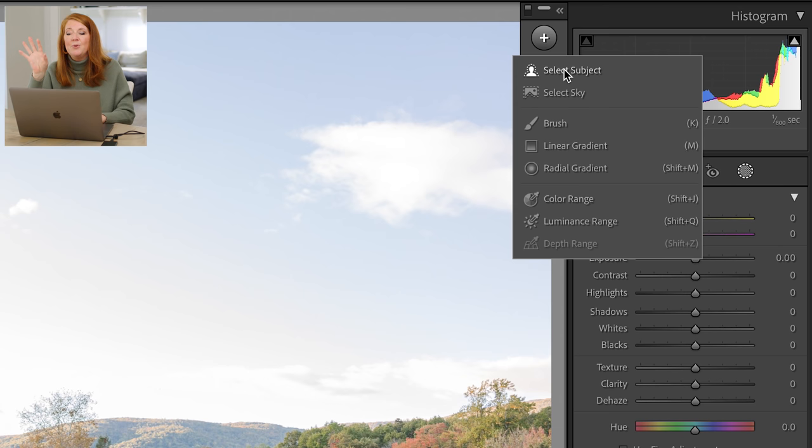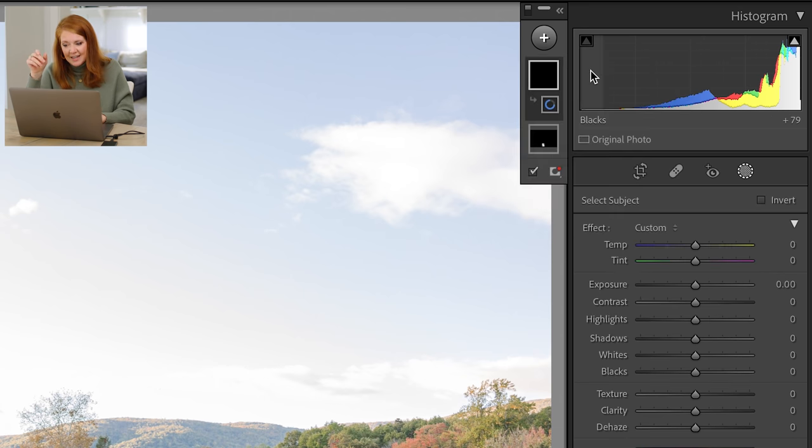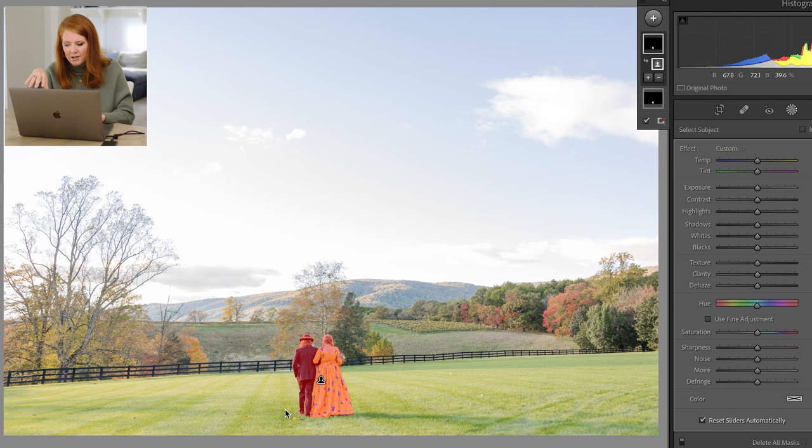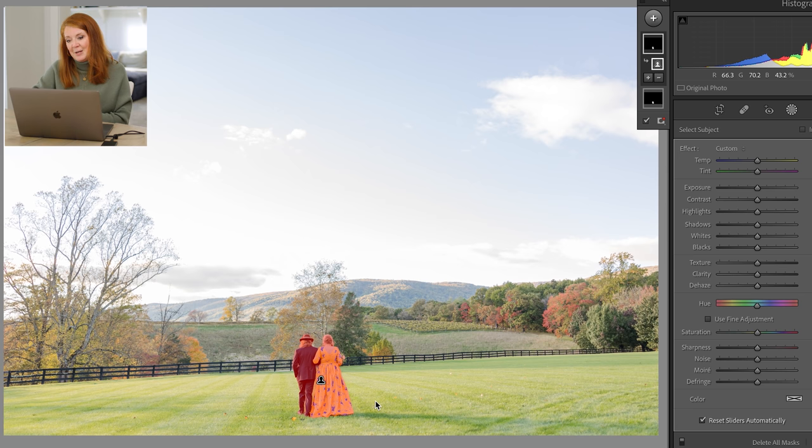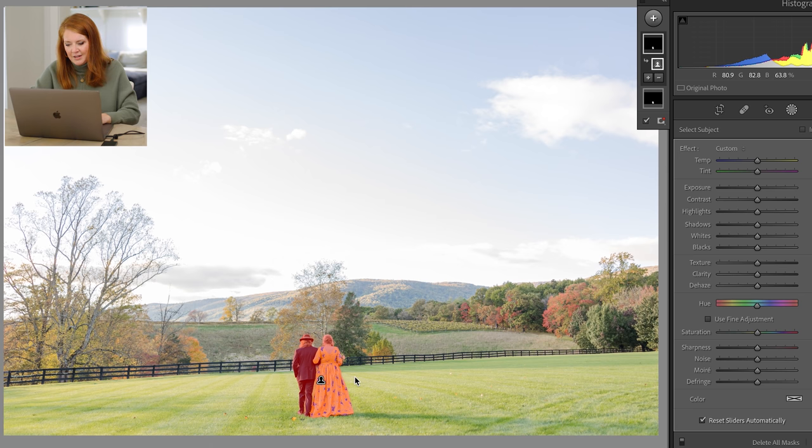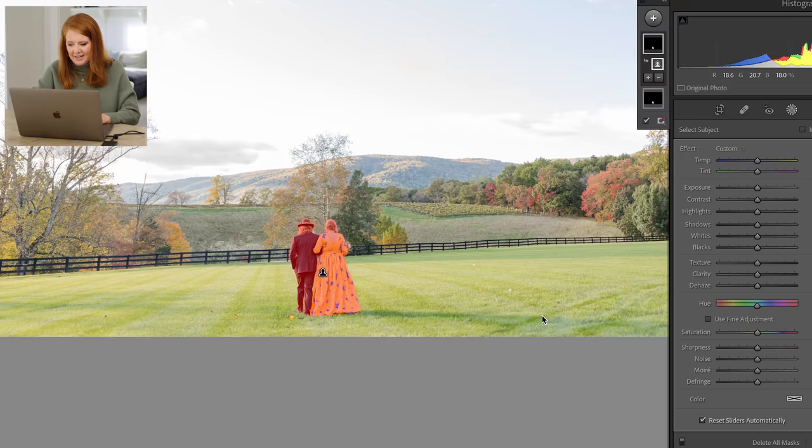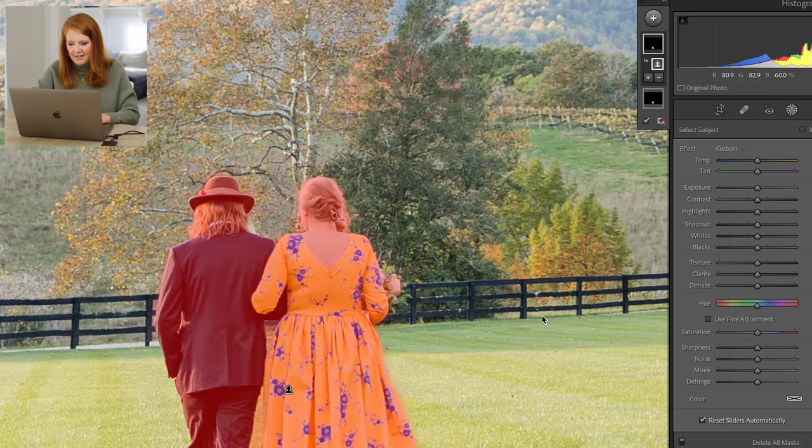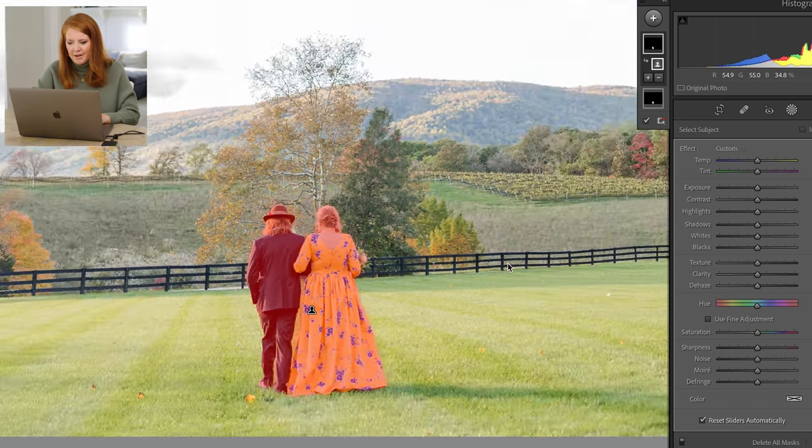Let me just show you what this looks like. You literally just click select subject and it's detecting. It takes a minute. You can see the spinny wheel down here and it selects just the subject. I mean, completely accurately. Let's zoom in here. Fascinating. Look at that. That's amazing. Like down to the little hairs, like her little flyaway hairs.